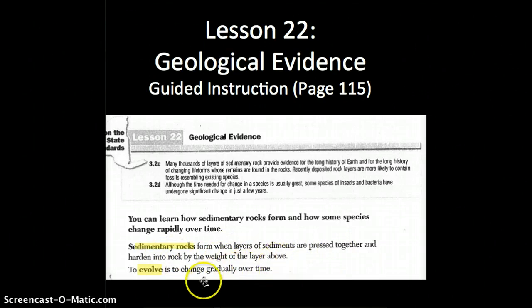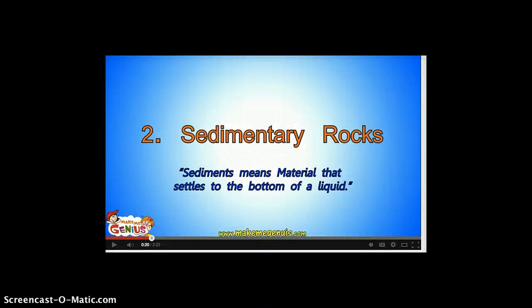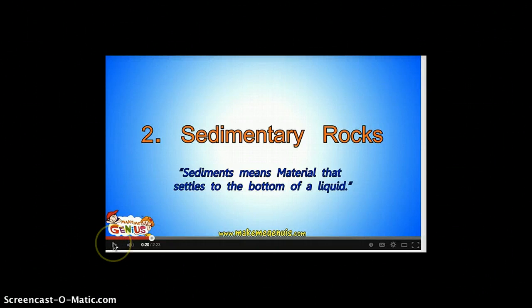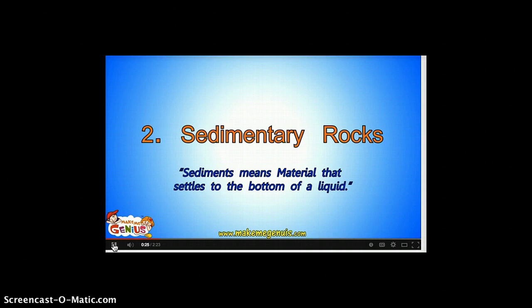Let's watch a very quick video just to understand what sediment is. This is a quick portion of a Make Me Genius video called Sedimentary Rocks. The word sedimentary means made from sediments, which is material that settles to the bottom of a liquid.